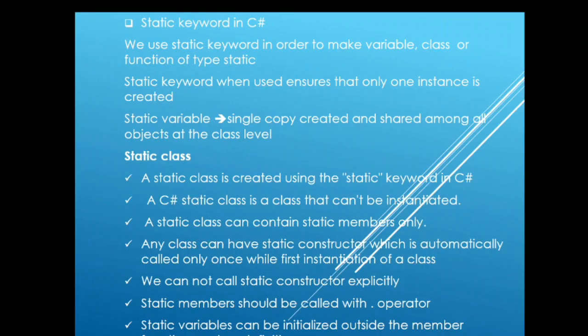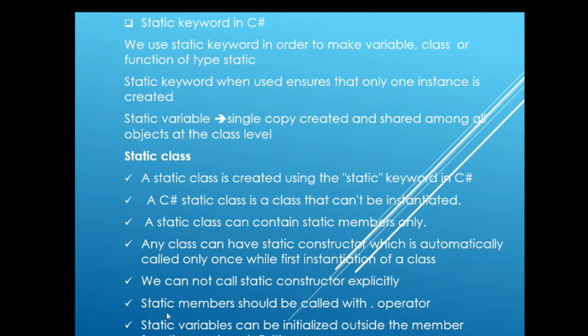Just to summarize, static class cannot be instantiated. Static class can have only static members. We cannot call static constructor explicitly. In order to call static members use dot operator. And static variables can be initialized outside the member function or the class definition.